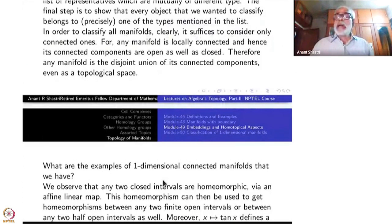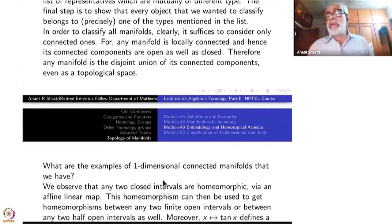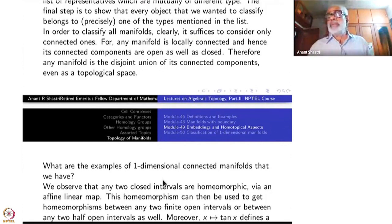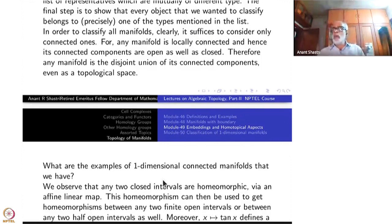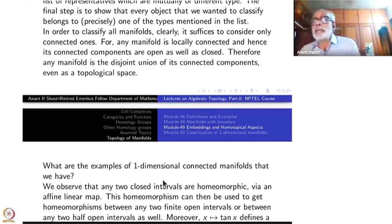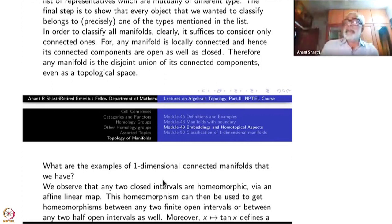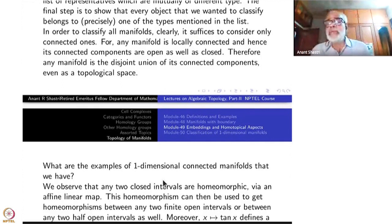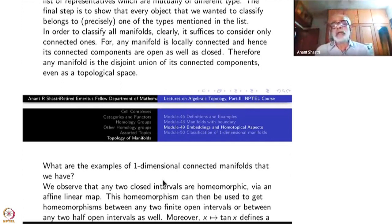What are examples of one-dimensional connected manifolds? You can take any open subset of R — these are manifolds, and R itself is one. Taking connected open subsets means they are only intervals, and there are different kinds: open intervals, half-closed intervals, and closed intervals.